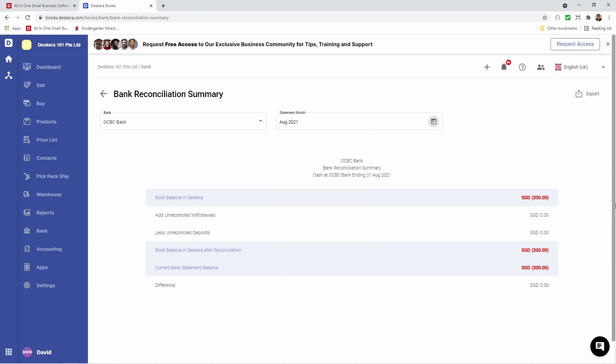That's a quick look at how to create bank, connect bank to a bank account, create bank rules, upload bank statement, and do bank reconciliation in Descara Books.